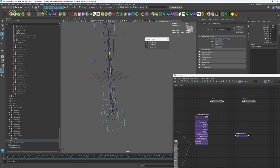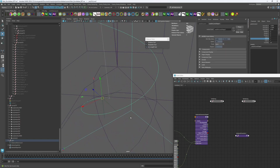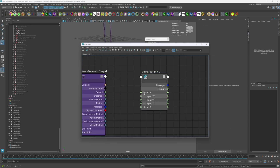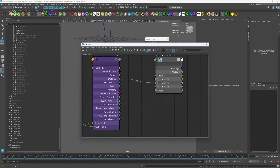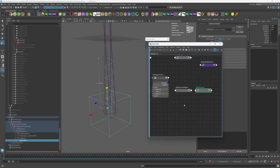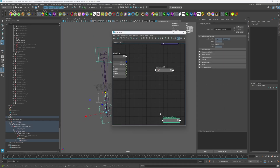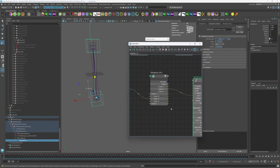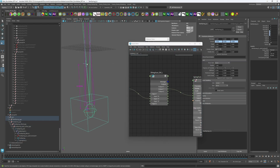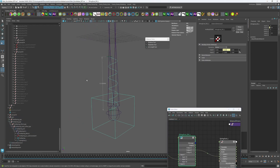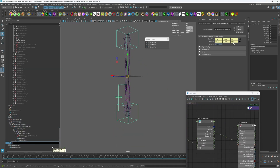Of course, being a technical artist isn't all sunshine and rainbows. One of the biggest challenges we face is balancing visual quality with performance. For example, artists might create an incredibly detailed character model with millions of polygons, but if it brings the game to a crawl, it's our job to find ways to optimize it without sacrificing too much of the original vision. This often involves creating LODs (level of detail models), baking high-poly details into normal maps, or writing custom shaders to fake complexity. Another challenge is communication — we're constantly translating between artists and engineers who often have very different priorities.